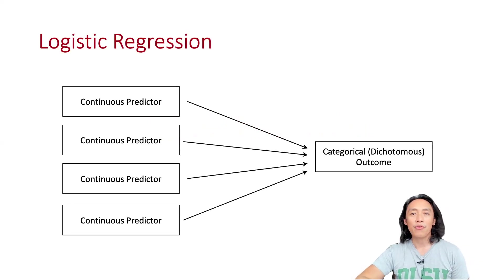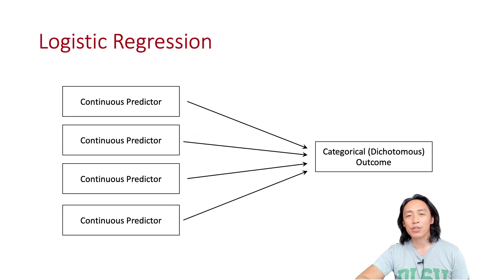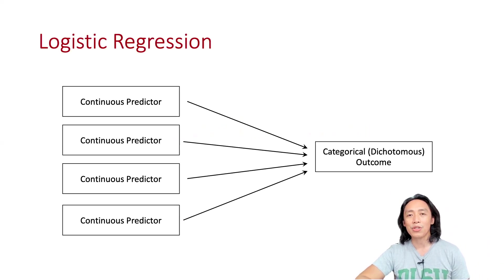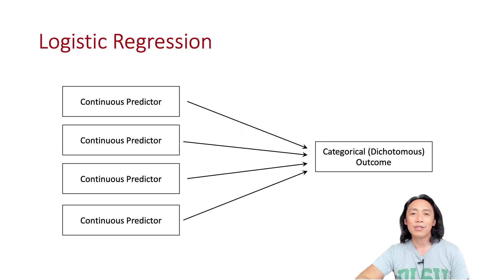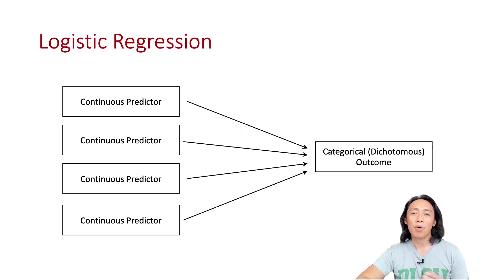If you are familiar with linear regression or multiple regression, logistic regression is fairly easy to understand. Essentially, it is a statistical analysis that is used to analyze models like this one.